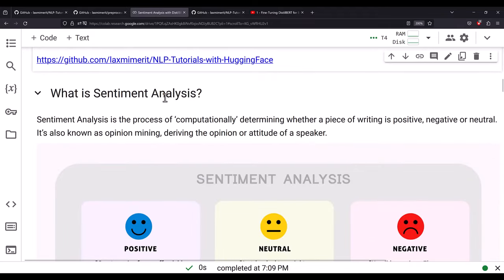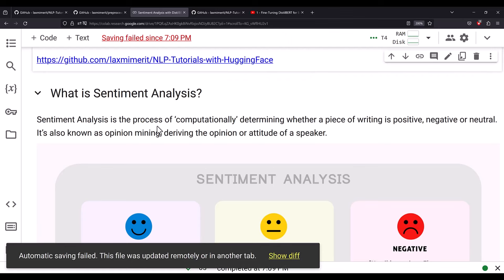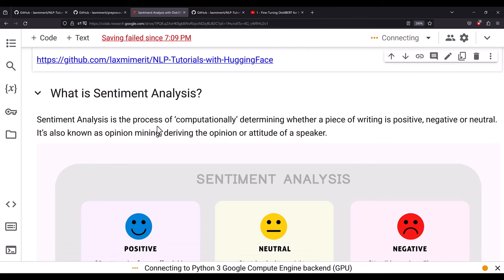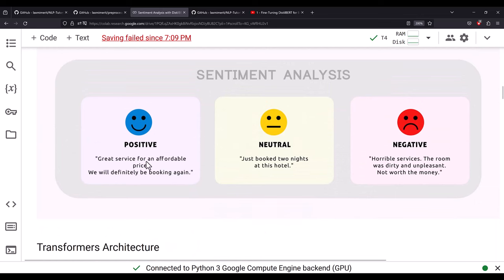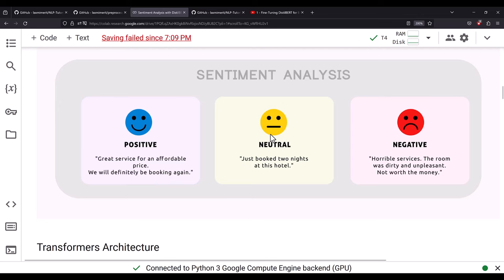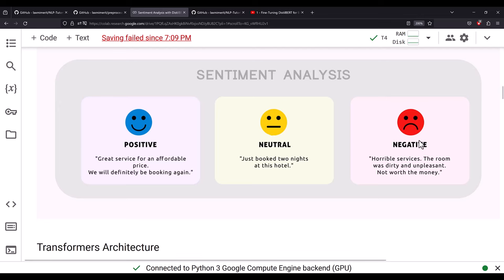In this lesson we will be doing sentiment analysis. Sentiment analysis is the process where we use some computational method to identify the emotion — whether it's positive, negative, or neutral. In our case we are not considering neutral, so we will be considering positive and negative. It is also known as the opinion or attitude of the speaker. For example, 'great service for an affordable price, we will definitely be booking again' is positive. 'Just booked two nights at this hotel' is neutral. 'Horrible services, the room was dirty and unpleasant, not worth the money' is negative. We will be using the IMDB movie reviews dataset, which has either positive or negative reviews.